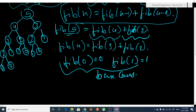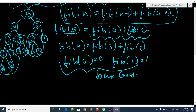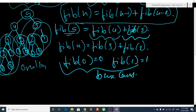When we find Fib(5), we have to find Fib(2) three times and Fib(3) two times. We can see that the subproblems are calculated again and again — this is called overlapping subproblems.